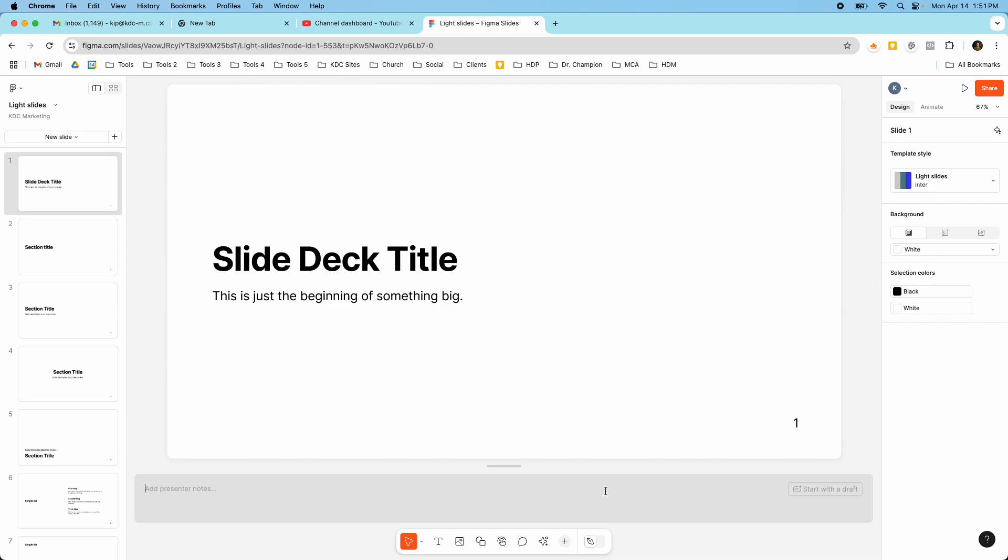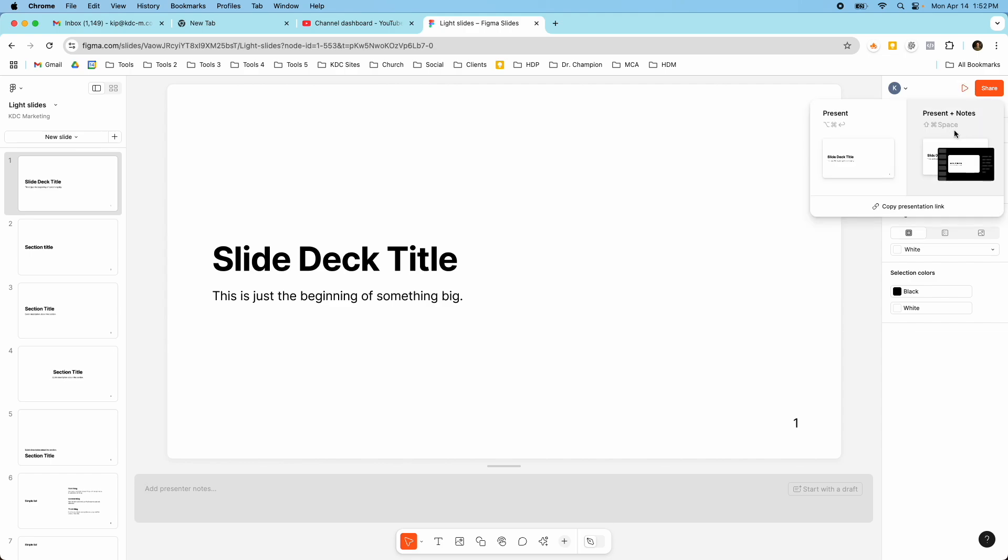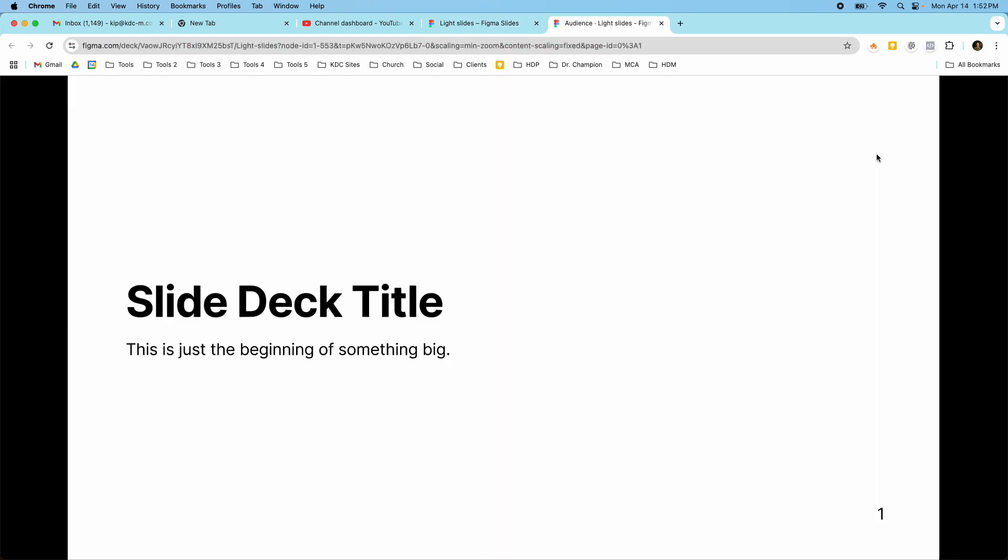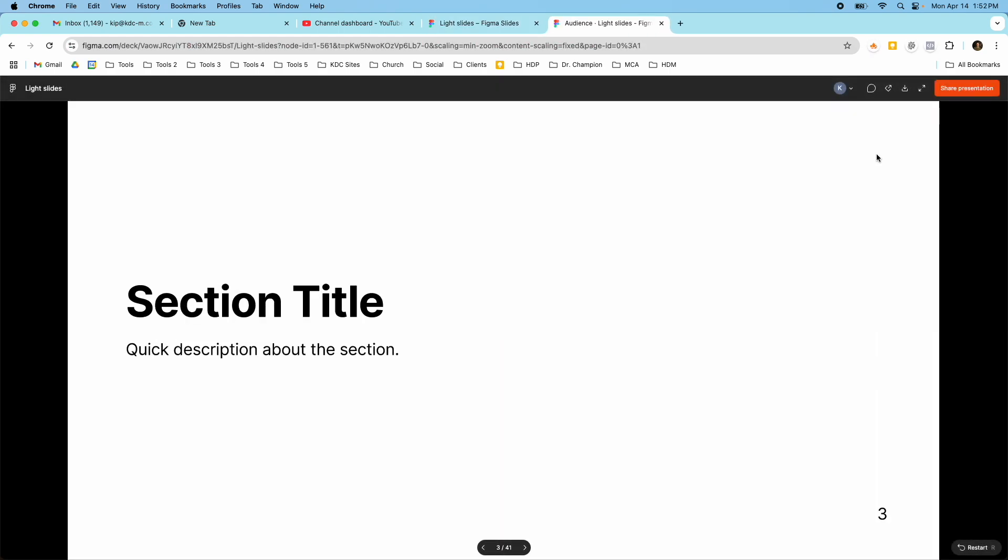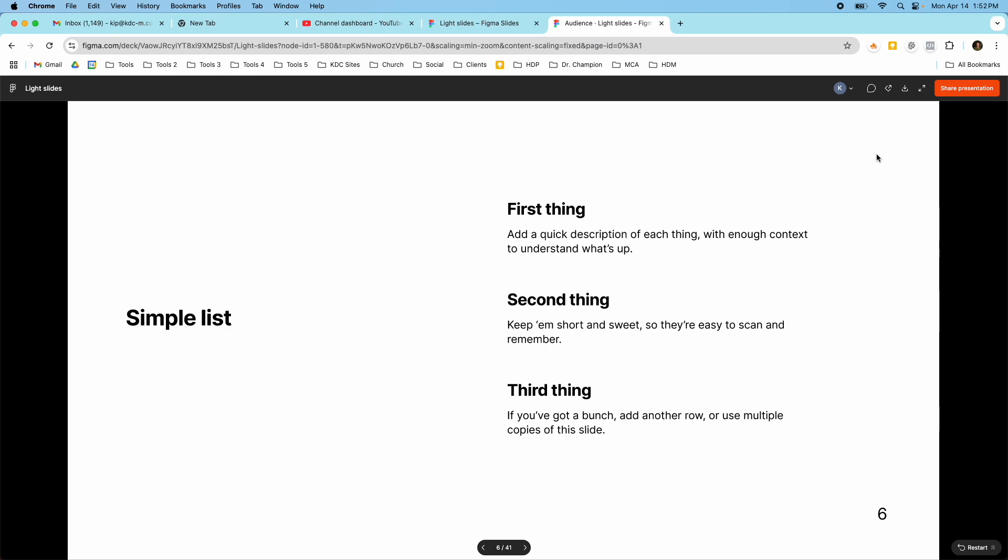And of course you can use this as a full presentation tool. So you can add presenter notes down here underneath the slides. And they also have different ways you can present. So you can present with your notes. You can just present just like you would any other presentation tool. So I've been really impressed with Figma slides.